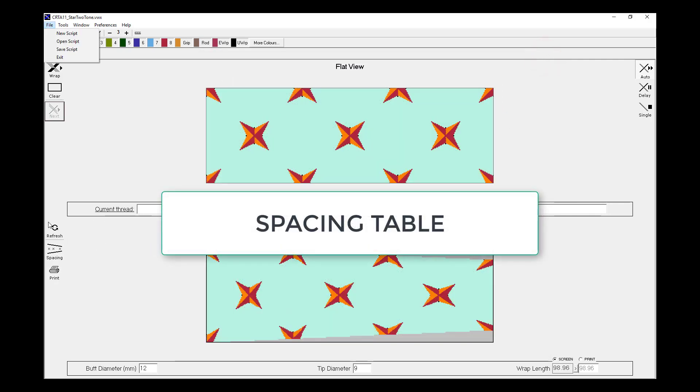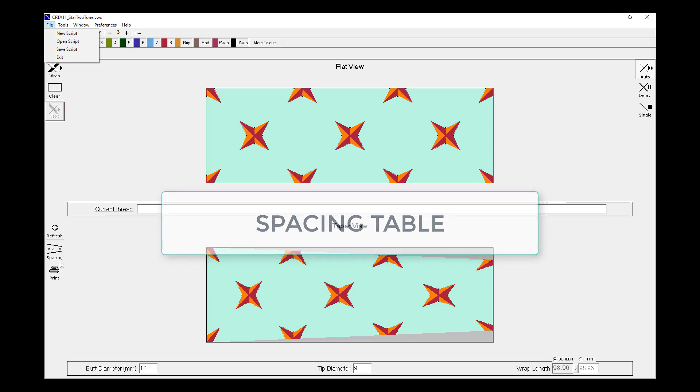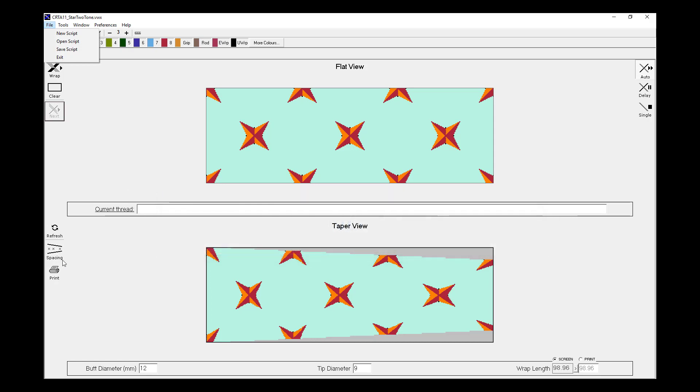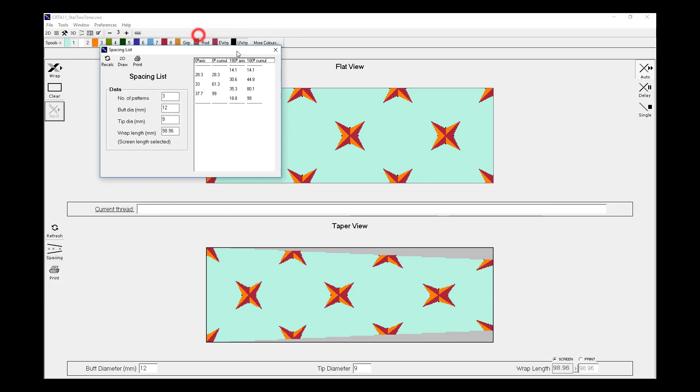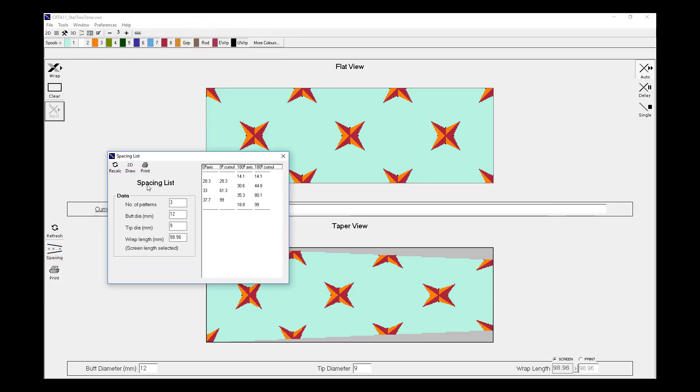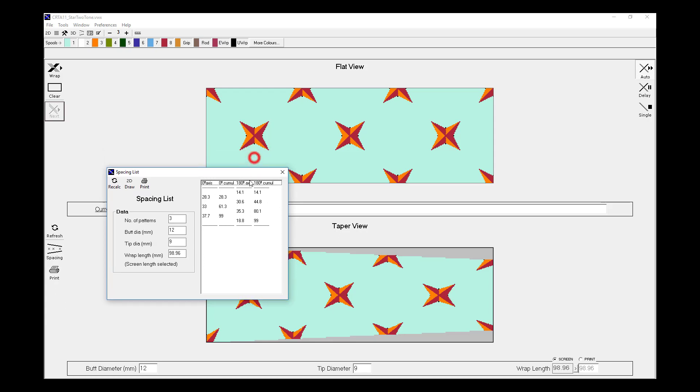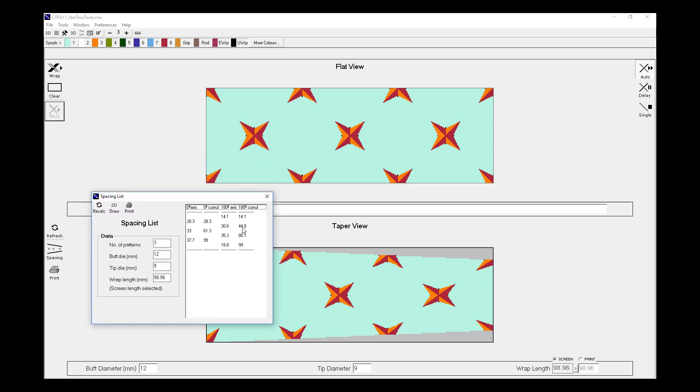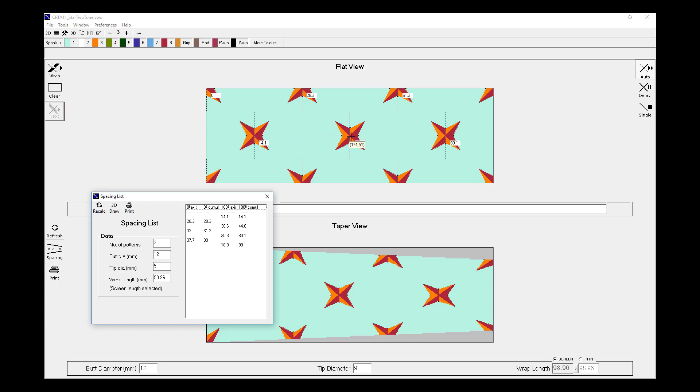On our taper view, we are able to generate a spacing table. So if I hit spacing, what that does is it generates this spacing list. And to do that, it looks at the number of pattern repeats that we've set, in this case three. It looks at the dimensions that we've entered for the butt diameter and tip diameter. It's calculated the length of the wrap. And it's then come up with the various spacings showing the crossing points of our layout threads. And to interpret that, if we say 2D draw, it then superimposes the numbers on each of the axes, showing the distance, in this case, cumulatively from the butt end. So 14.1mm to the first crossing point, 44.8mm to the second and so on.